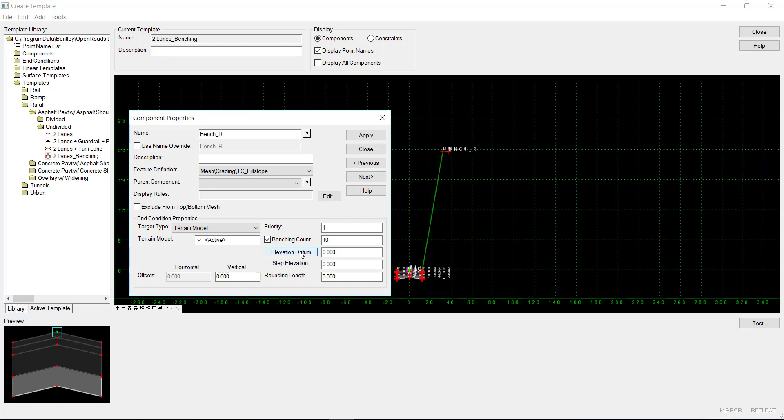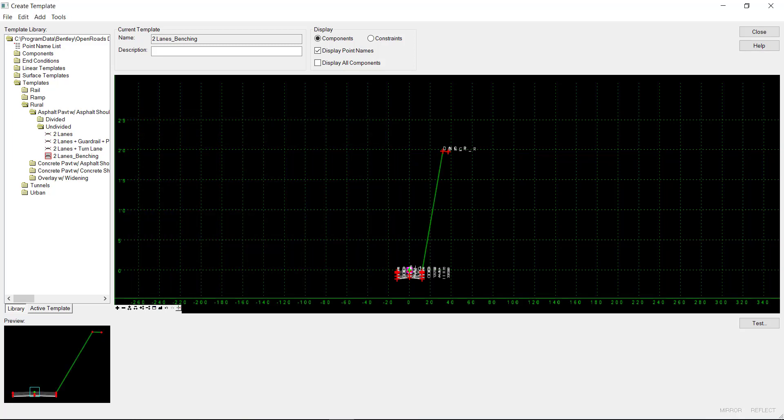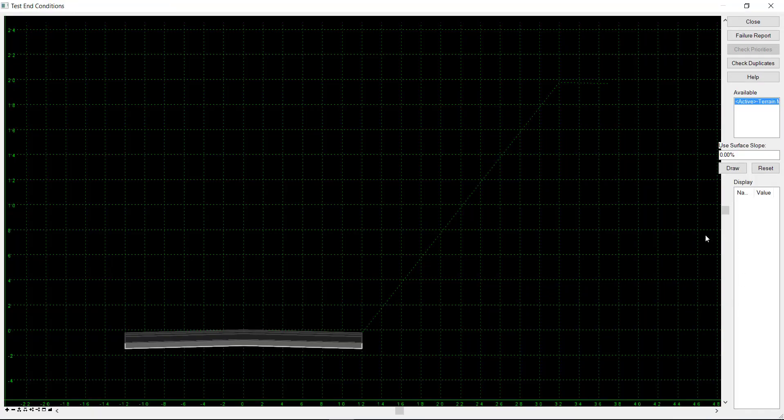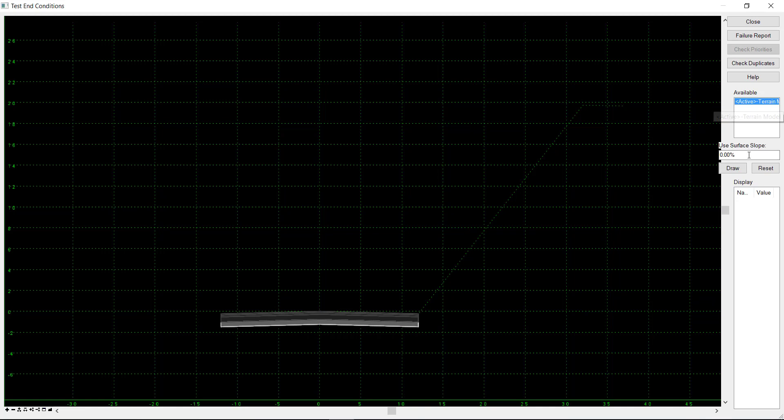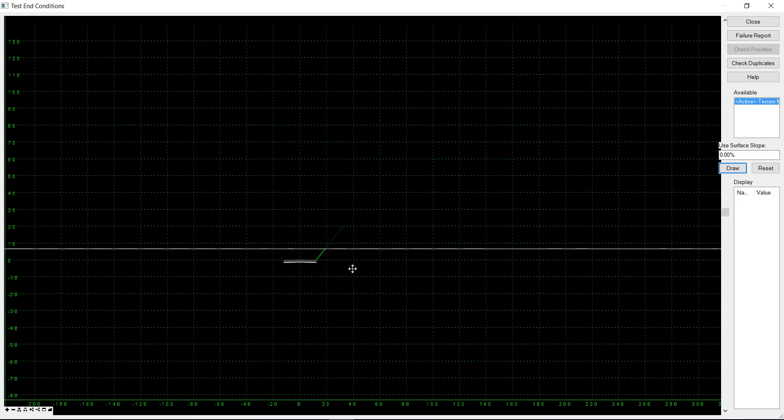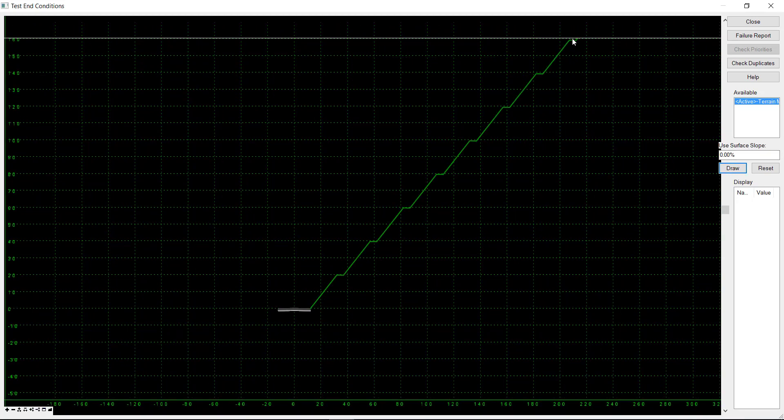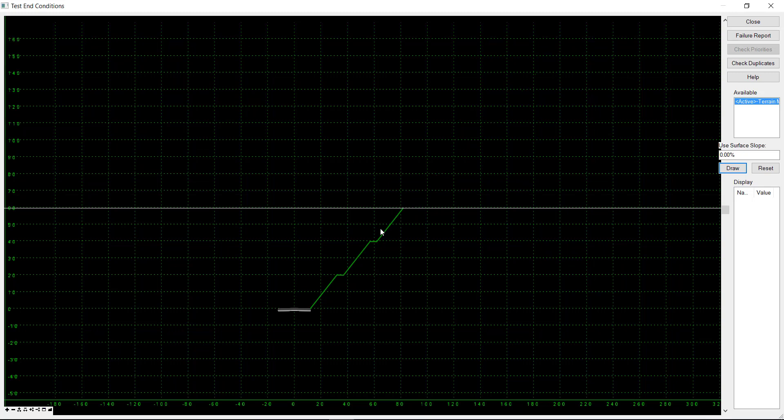If you have a floodplain elevation you want to design to, you can use that. I'll hit Apply, then Close. We can go over here to Test to see what it'll look like. I'll draw active terrain, and you can see the benching happen.